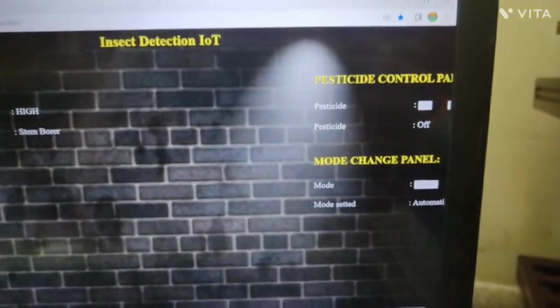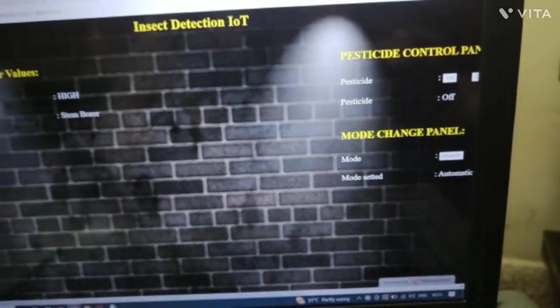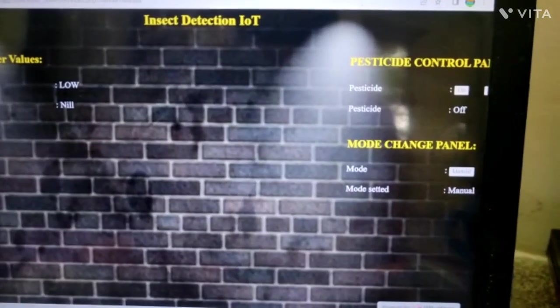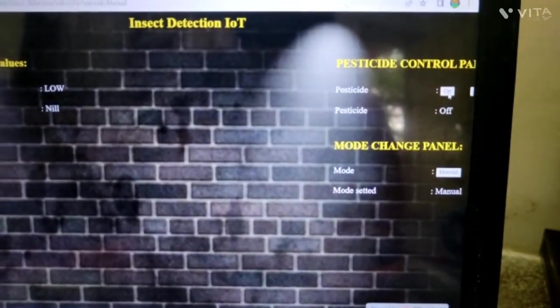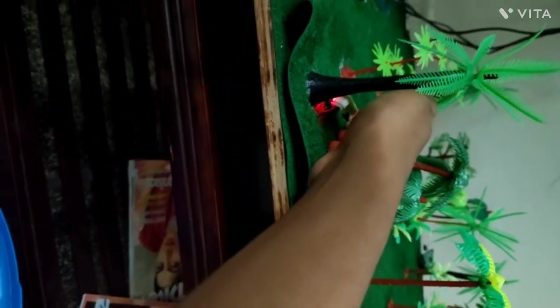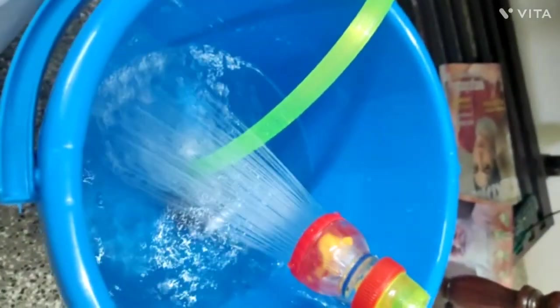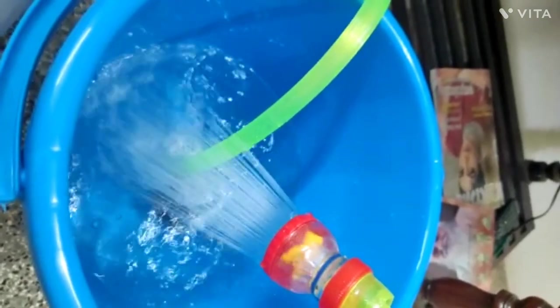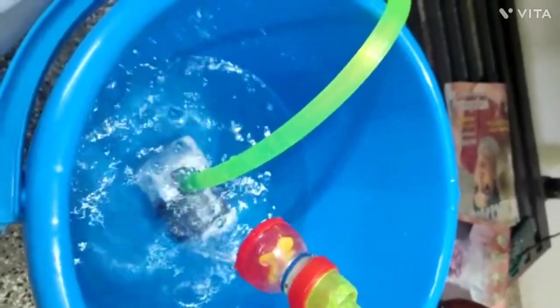As it is in automatic mode, the pesticide is automatically sprayed. Now we can see manual mode. When it is changed to manual and pesticide is set to on, and when one of the IR sensors is high, the pesticide automatically sprays. Thank you.